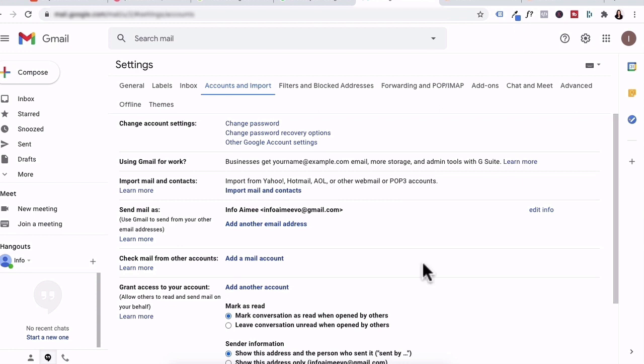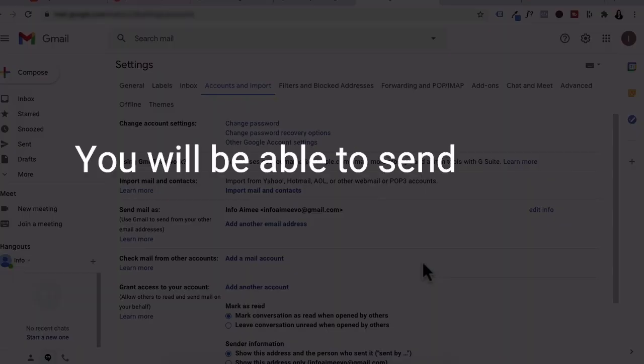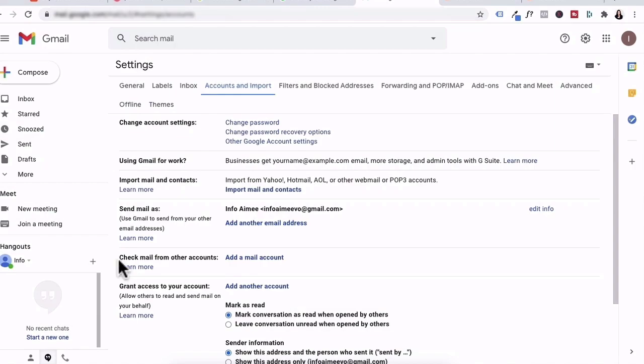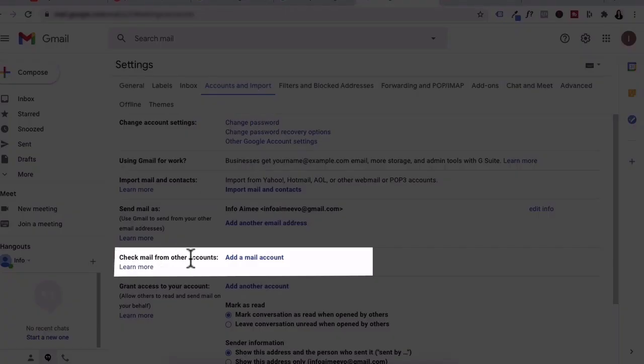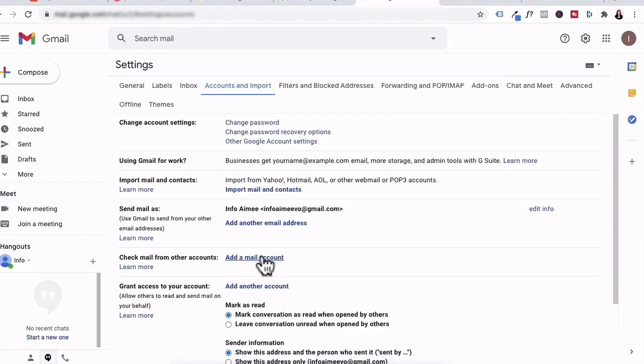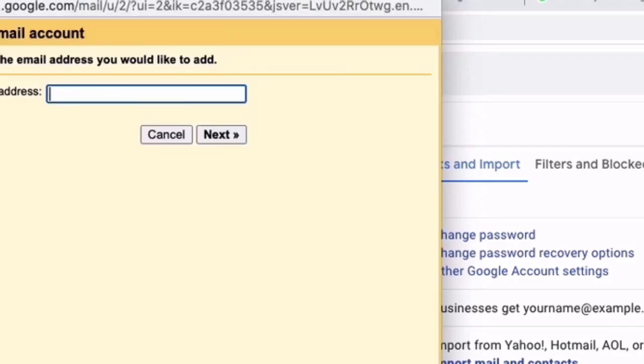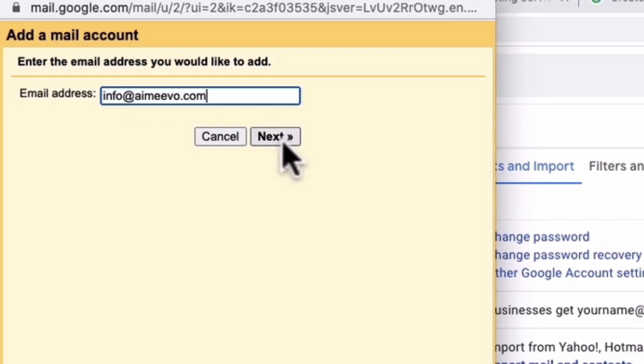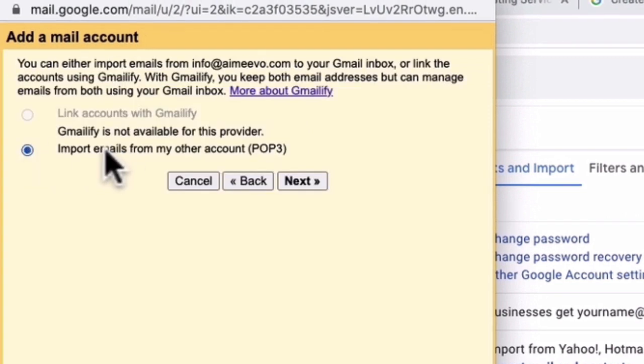I don't like using the webmail interface that I showed you previously. I like using Gmail's interface. So you can use Gmail to send and receive emails and you'll be able to send emails using your custom domain directly from your free Gmail account. Under check mail from other accounts, you're going to click on add a mail account and then type in the email address you just created in your cPanel. Click on next.